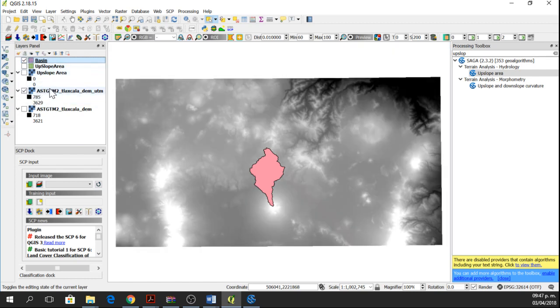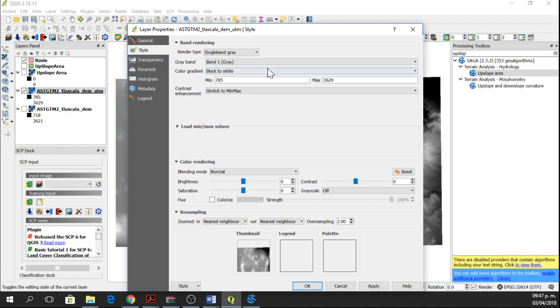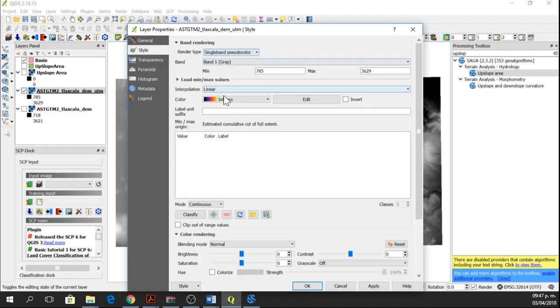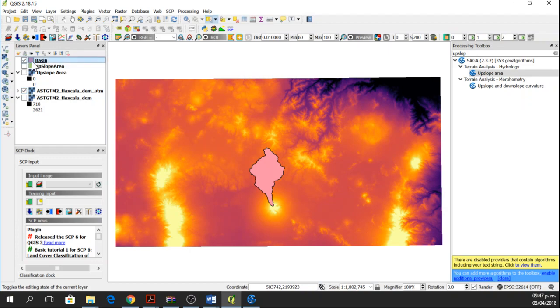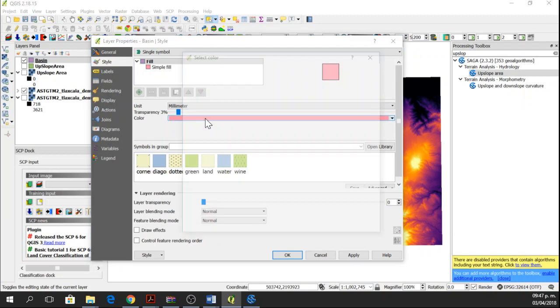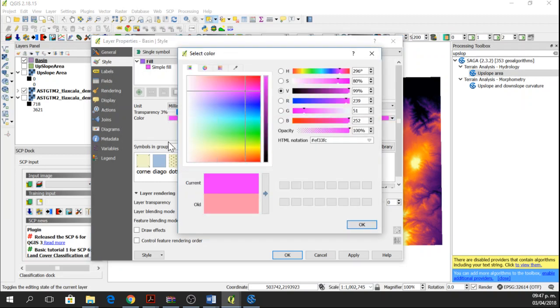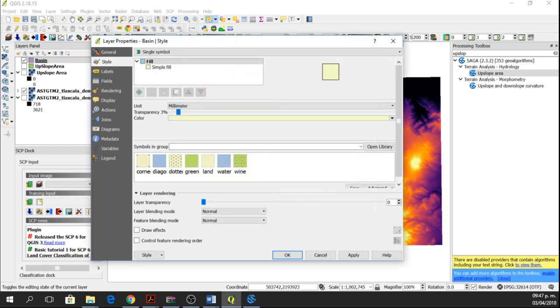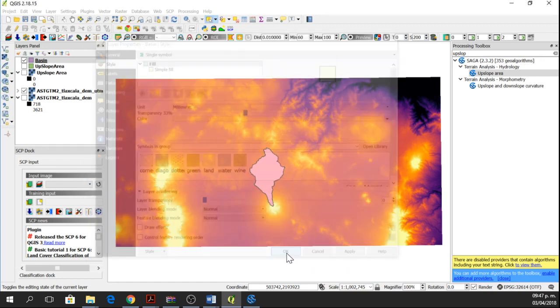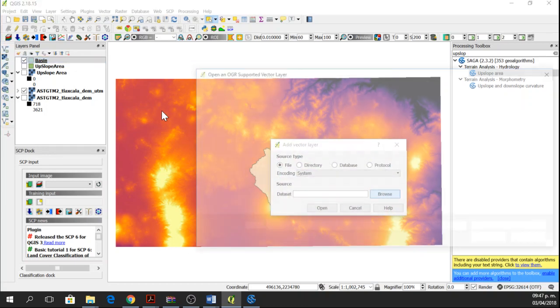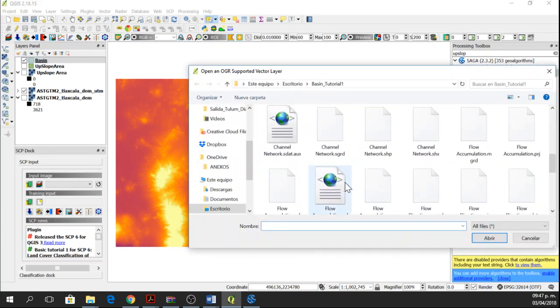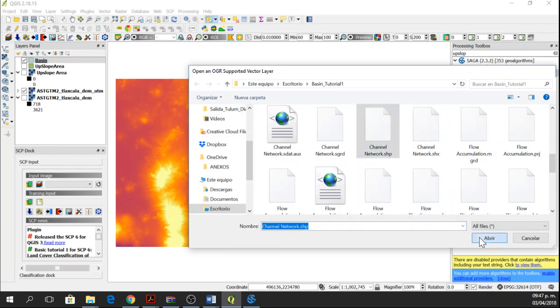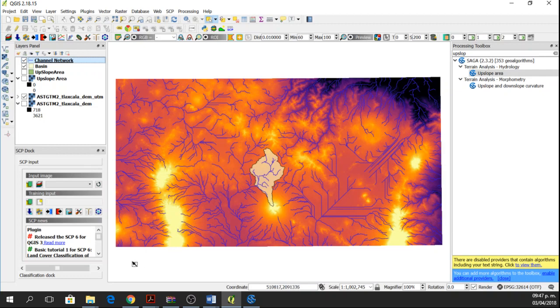Here is the DEM. We can change the style. We can change the color of the basin. We go to style. Maybe transparency. And we can also add the channel network as a vector layer. So we browse it and here it is channel network and it is a shapefile. So channel network, shapefile, open, open. And here we have channel network, the basin, and the elevation model.